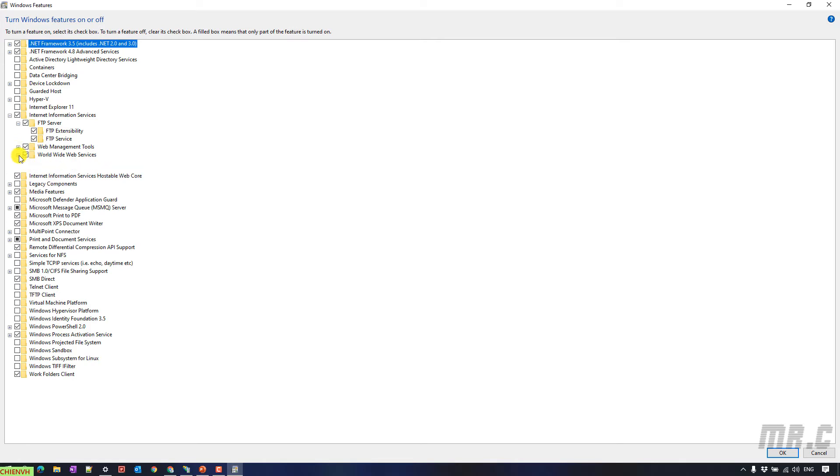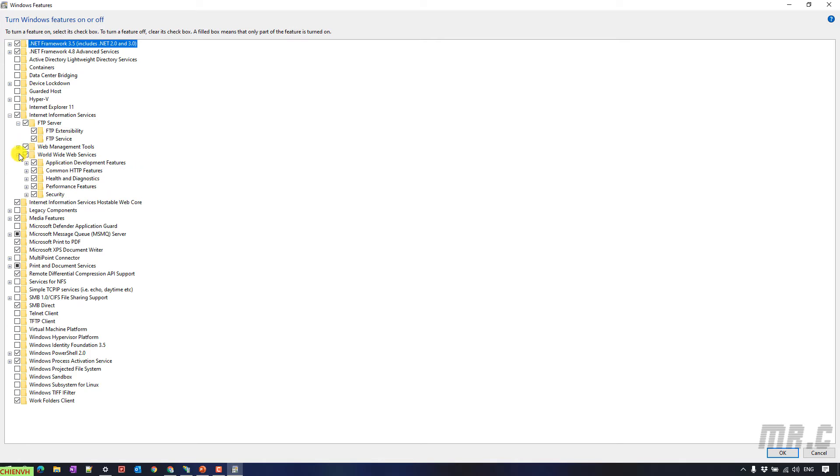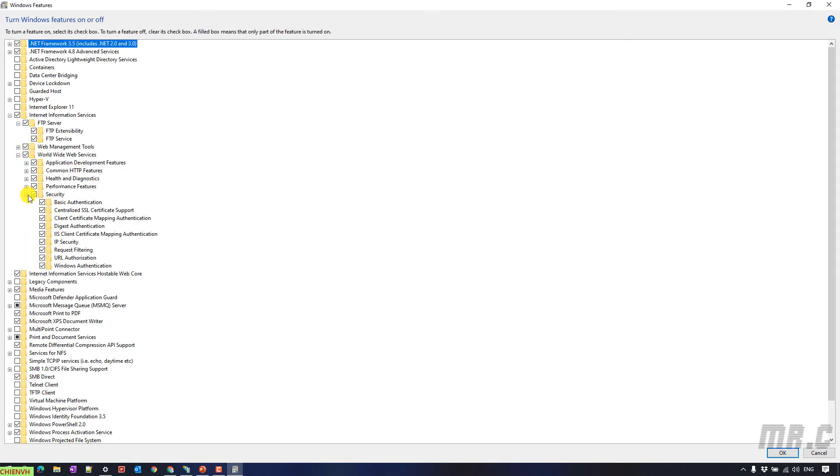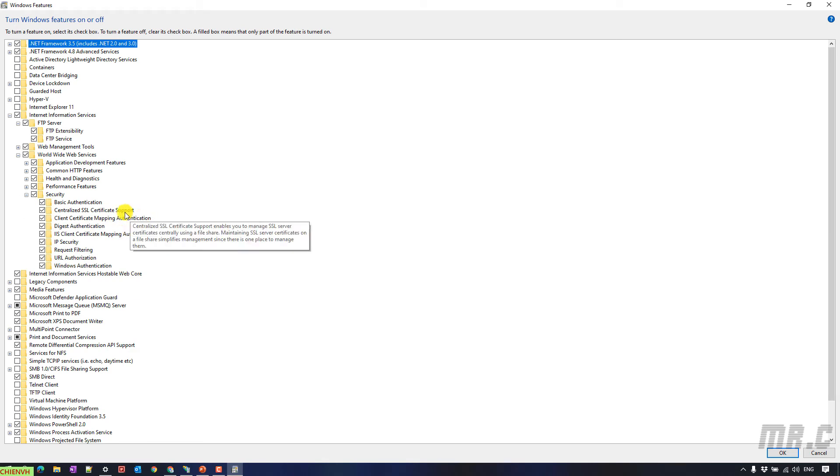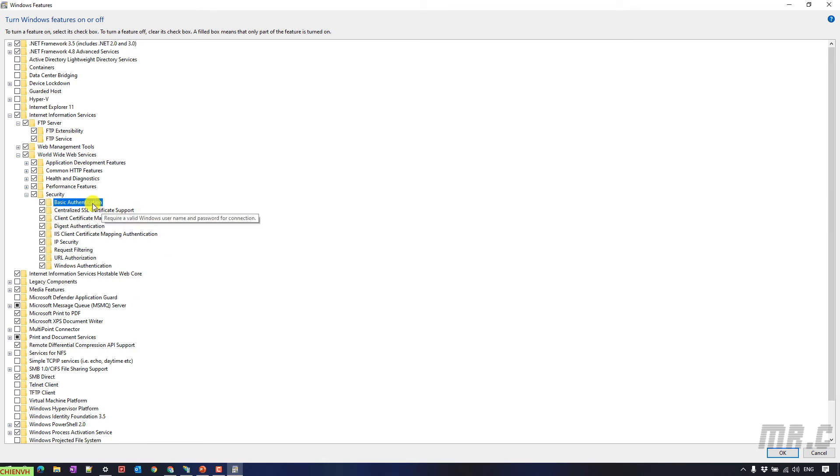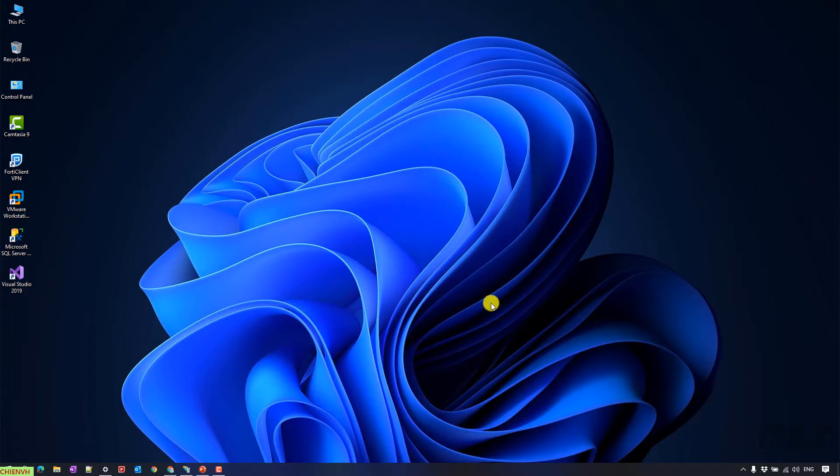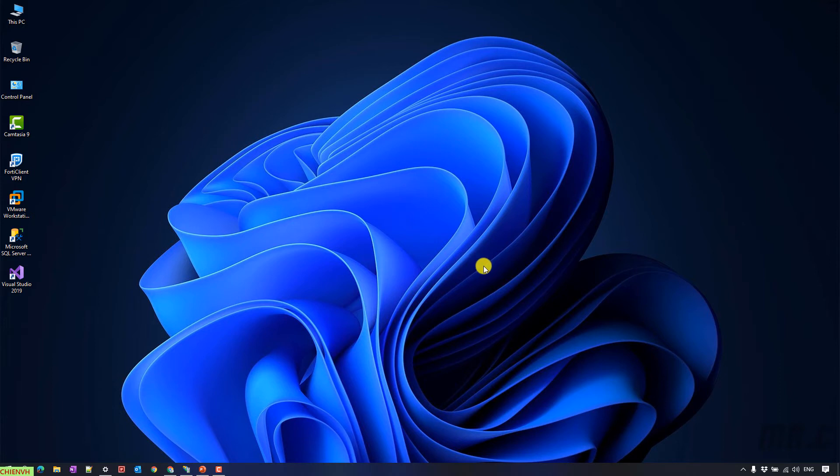And you click on World Wide Web Services. You have to make sure you already enable the basic authentication on your Windows PC. And then click on OK button. It will take some time to install some of the necessary services on your Windows PC. I'm assuming you already enable this feature on your Windows PC.